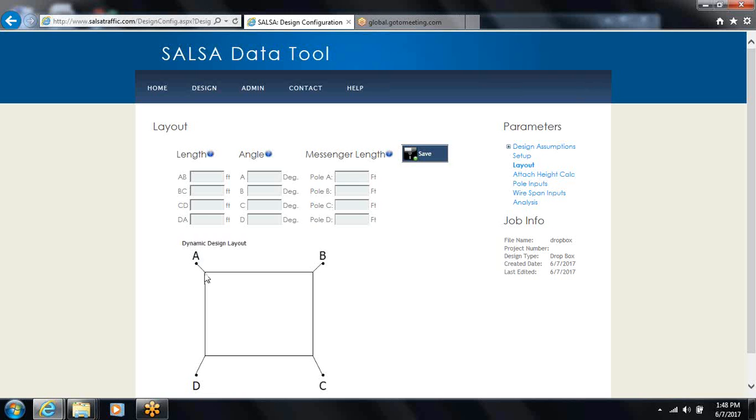What that does is help you later on in the wire span input section know where the bull ring is on each of these and helps you navigate and place your attachments.